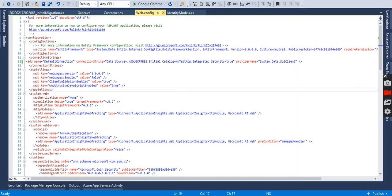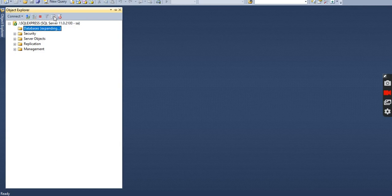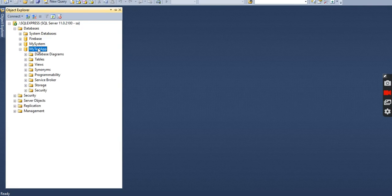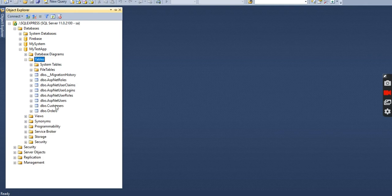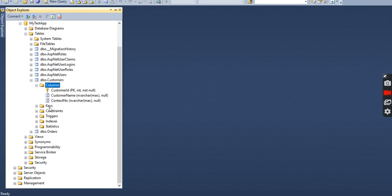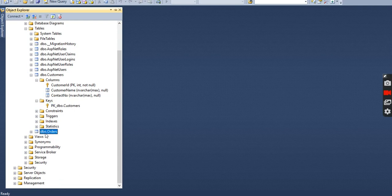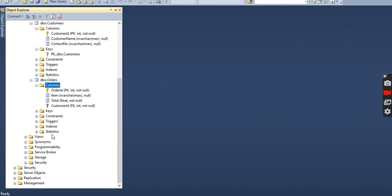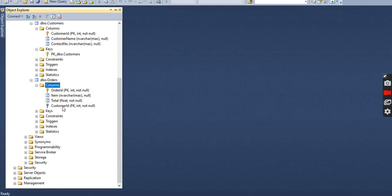The migration has been applied successfully and our database is named MyTestApp. Going into SQL Server and refreshing, we can see the MyTestApp database. In the tables we have the Customer table and Order table. The Customer table has our expected columns and keys, and in the Order table we have CustomerId as a foreign key. We have successfully configured the one-to-many relationship in Entity Framework using code-first migration. I hope it helps you — if you like this video, please like and share it. Thank you for watching!